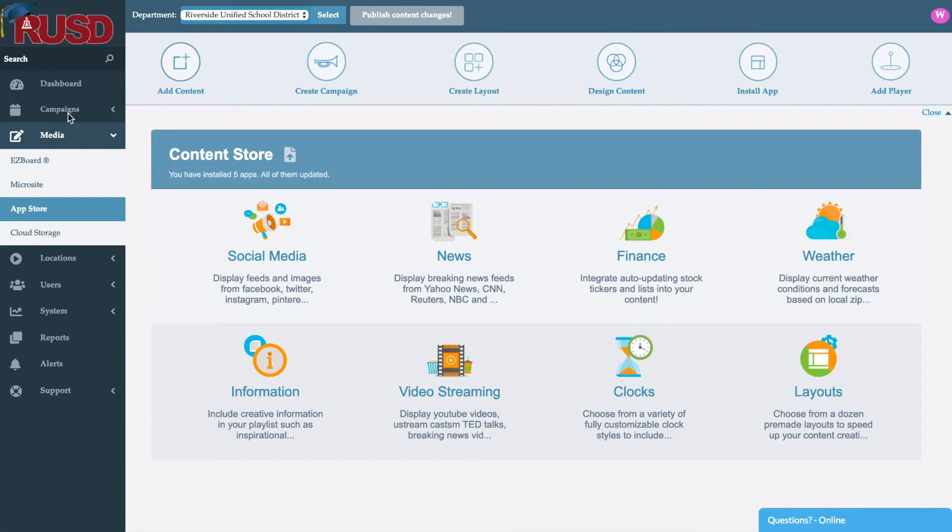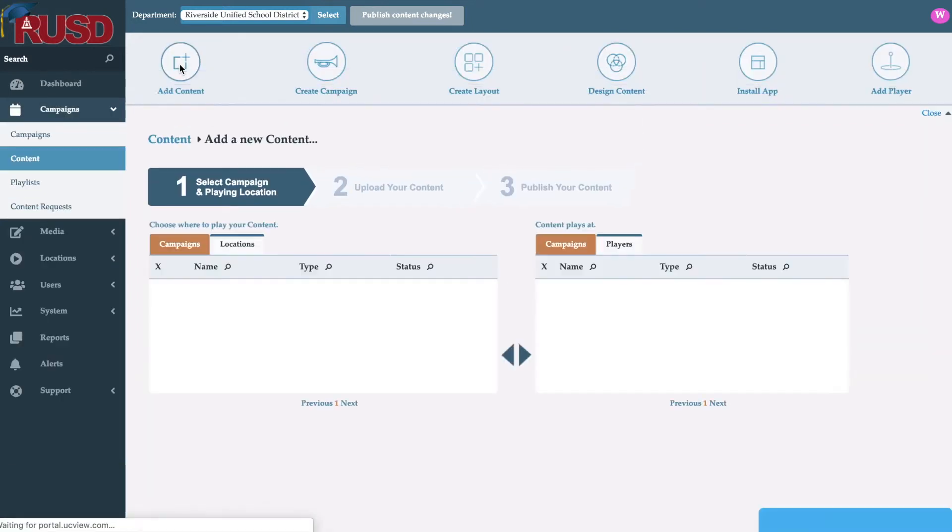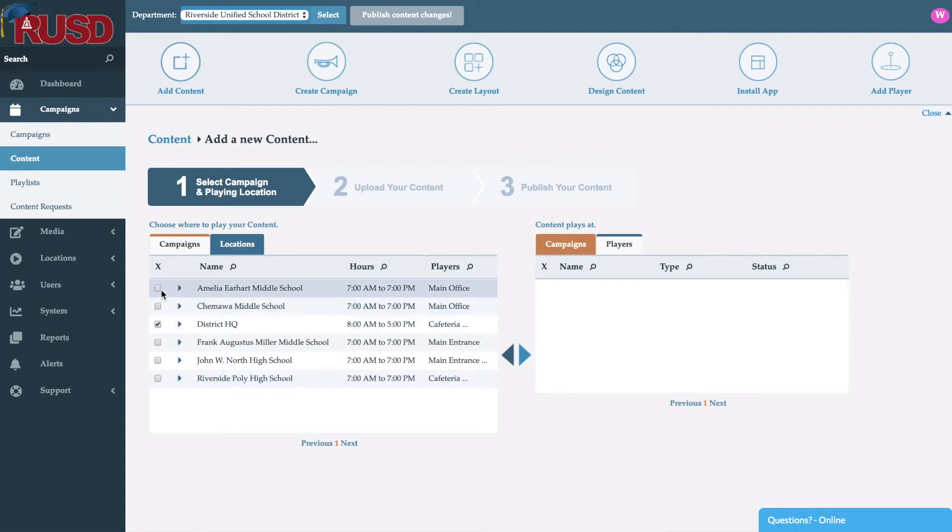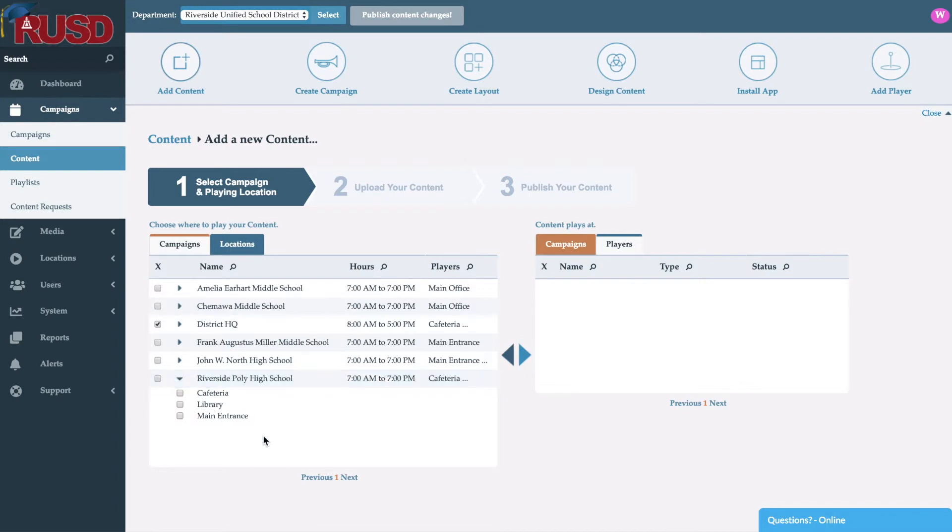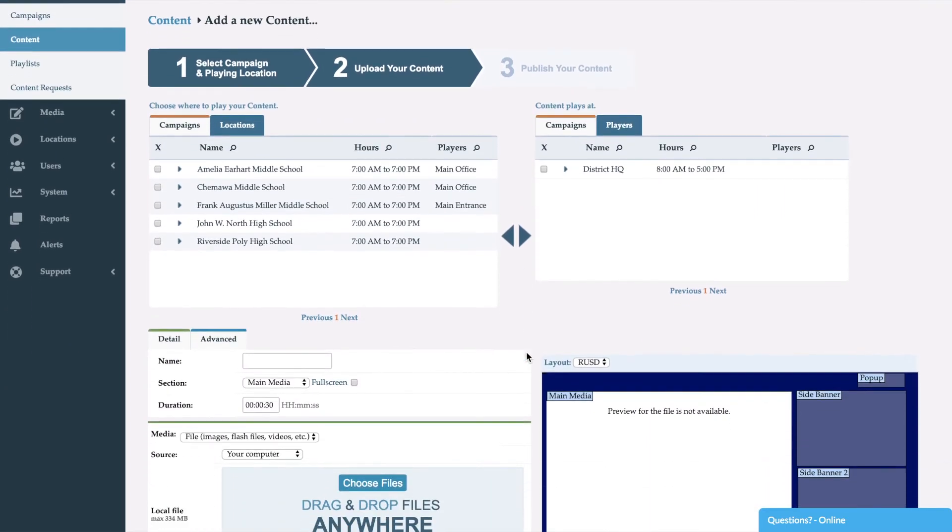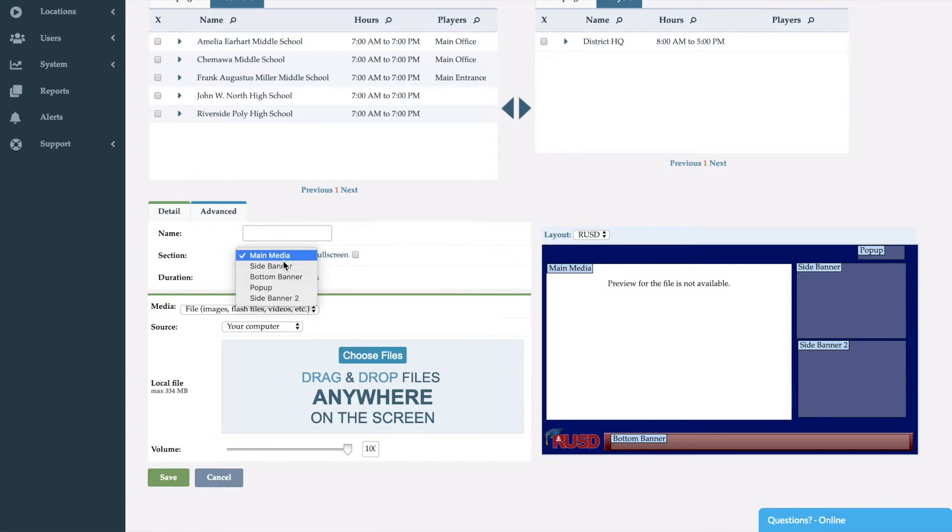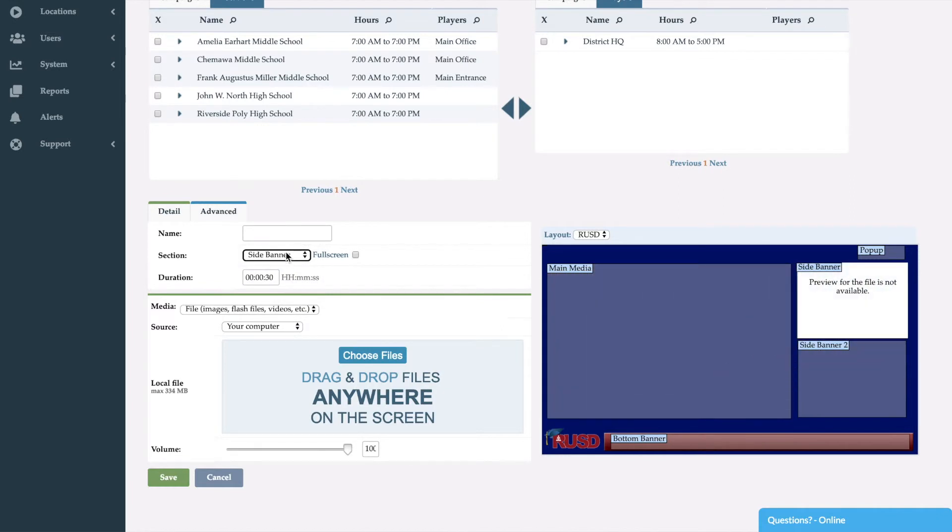Now when we want to go ahead and add content, it becomes very easy. We'll click on add new content right up at the top. It's going to ask us what location do we want it to play at. So we'll go ahead and select the district HQ. Now you can go ahead and select multiple locations at once and also open up a specific location and select one or multiple screens within that specific location. So we'll go ahead and move it right over here. Now it's going to give us a preview of what that content looks like along with the ability to move it within these zones that we have here and change its duration.